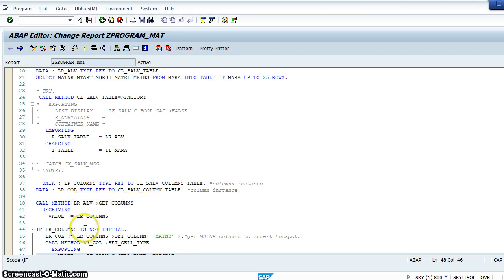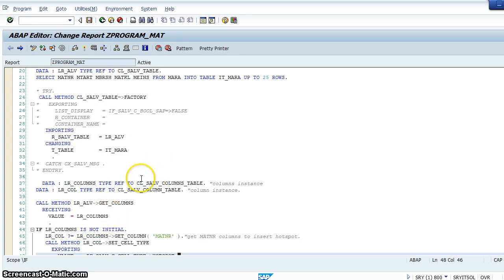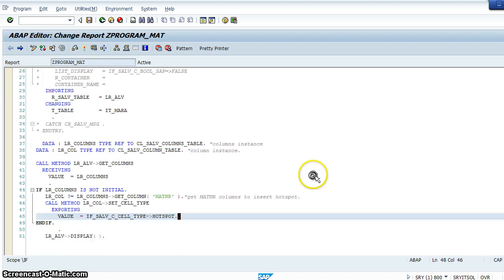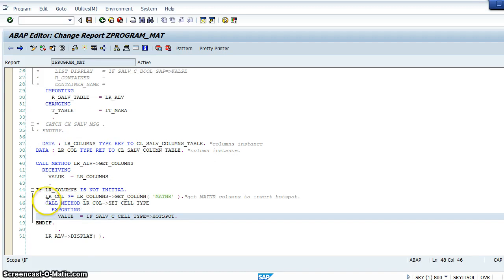Get_columns, and we are passing the values lr_columns here. lr_columns is type ref to the columns_table class. If lr_column is not initial, then this symbol is for calling the super class method. You would know this if you know object-oriented ABAP.